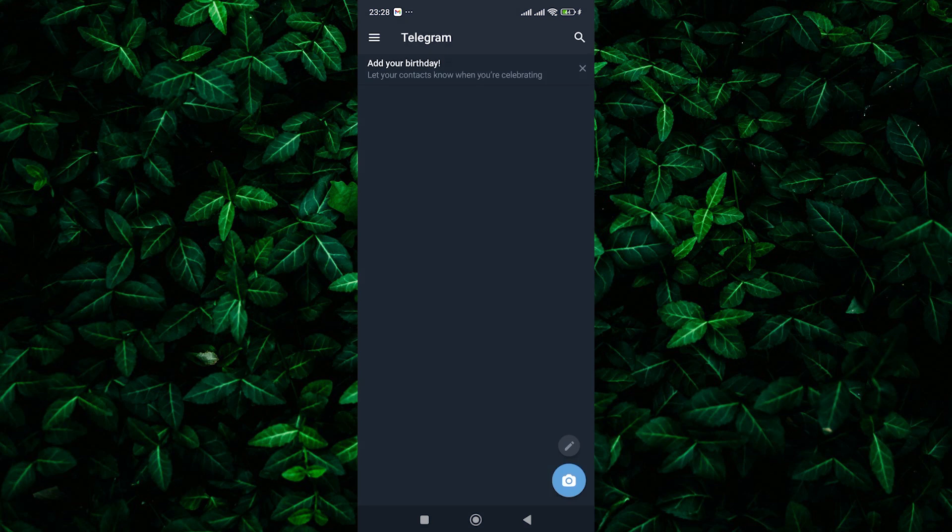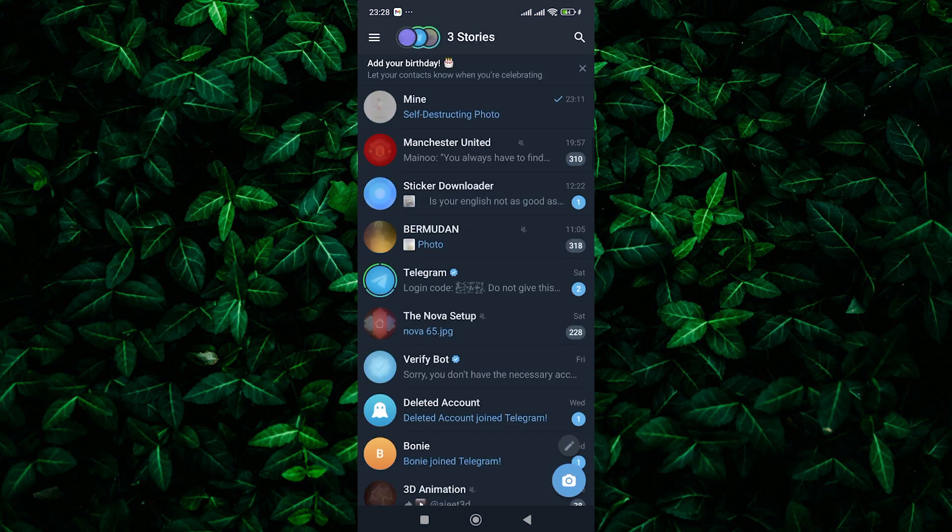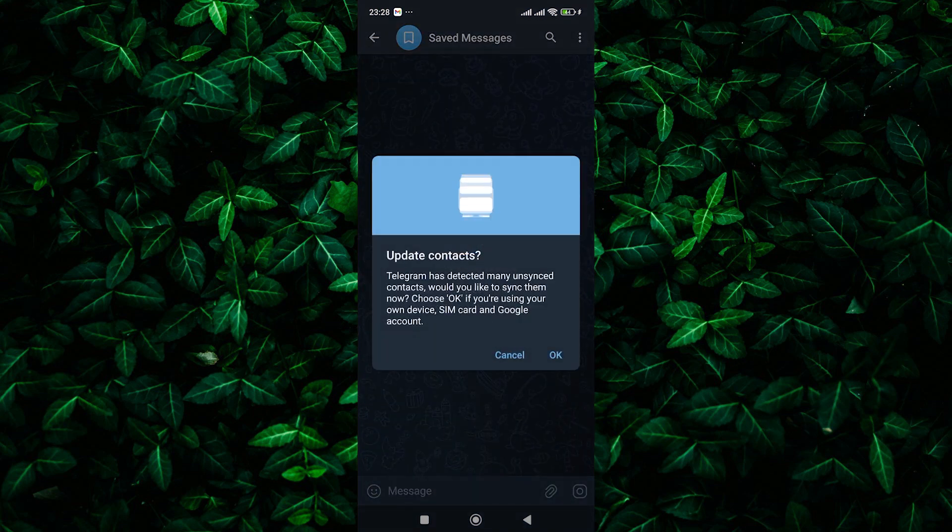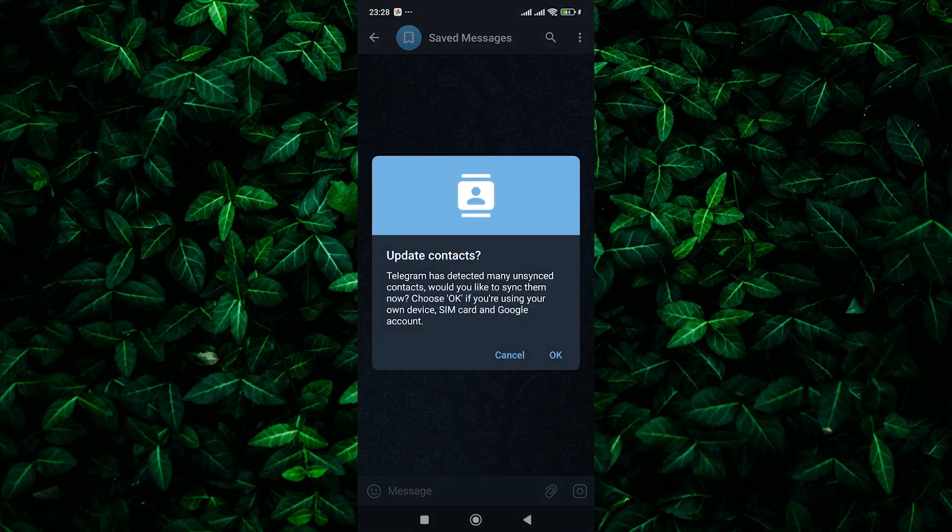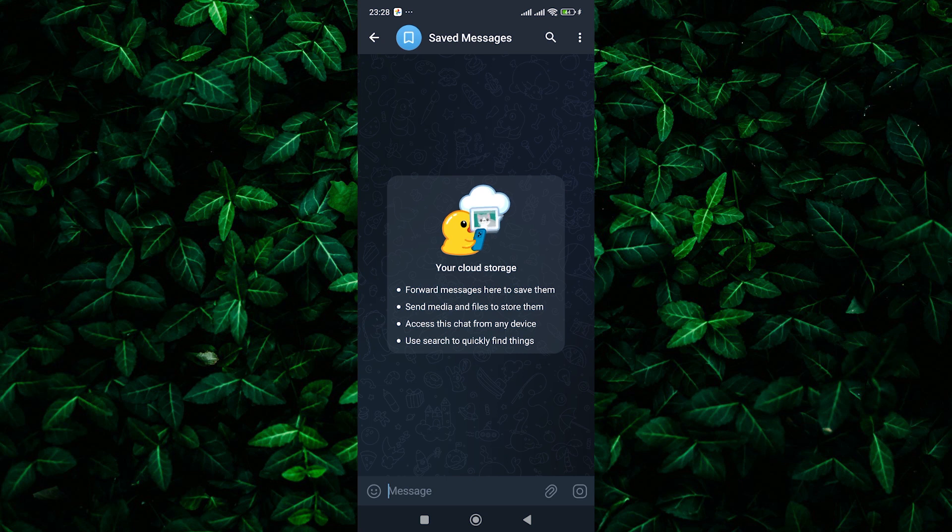So there you have it. Even though Telegram doesn't have a built-in scanner, you can still use Google Photos Lens or other QR code scanner apps to take advantage of those handy QR codes.